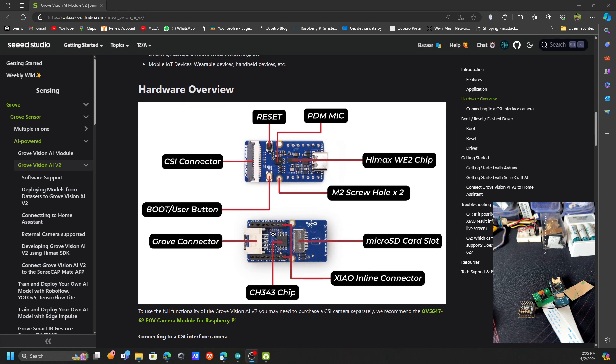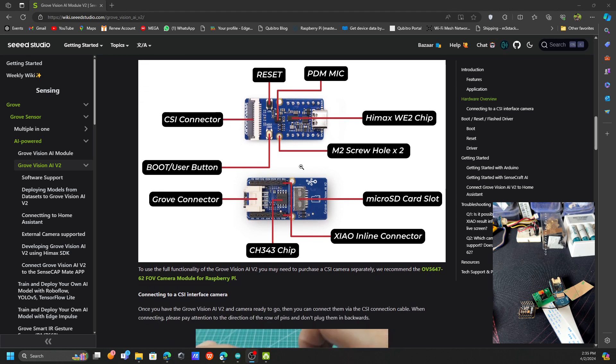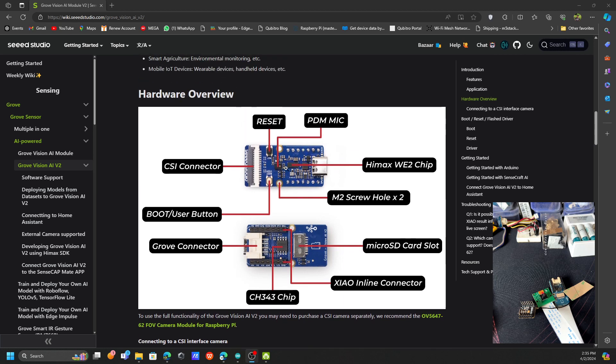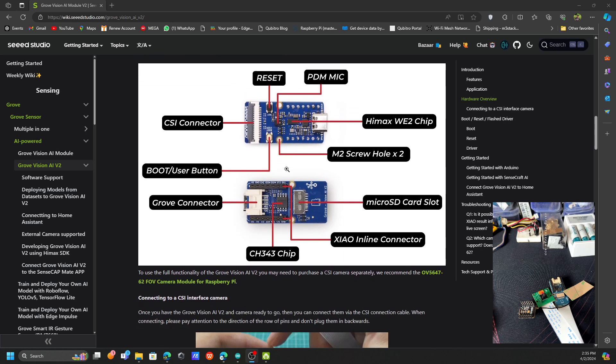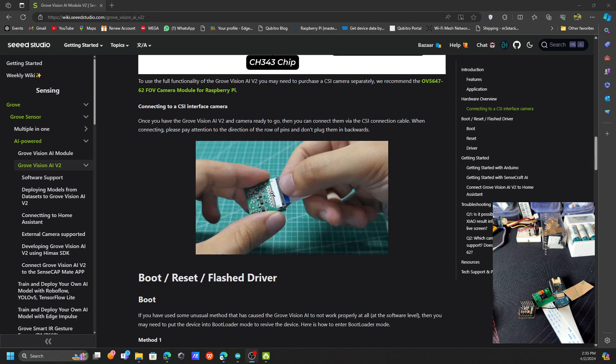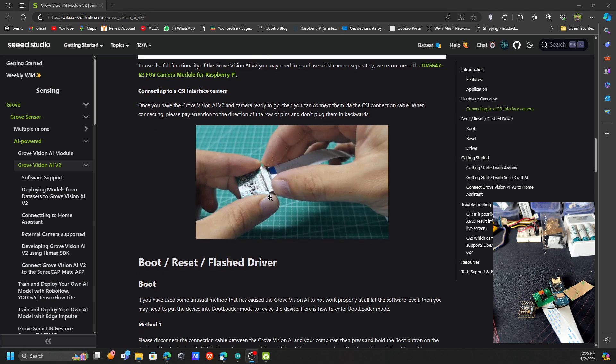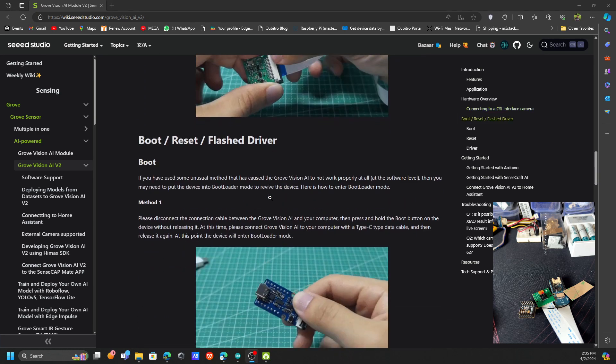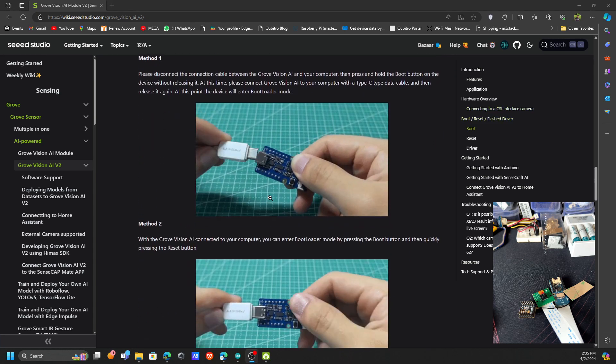The next thing is you have the Grove connectors and some other items, and also it contains some onboard PDM microphone. They're showing how to connect this cable.